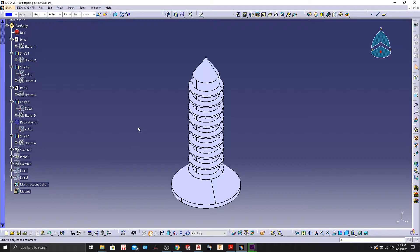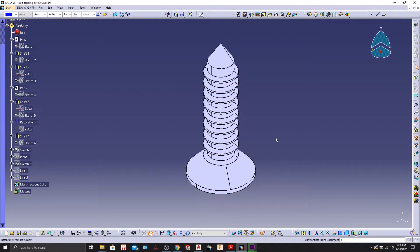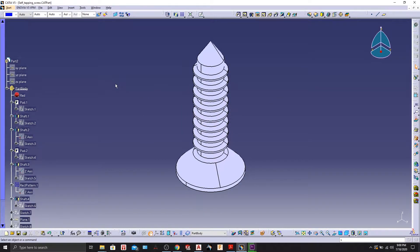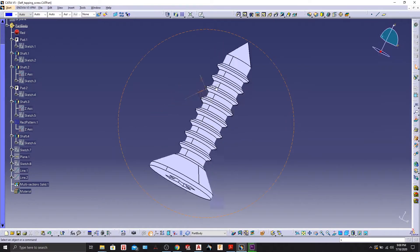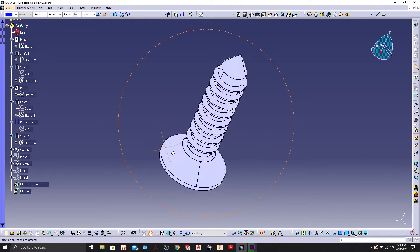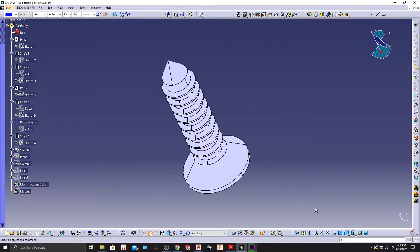Hey guys, welcome back to the channel. It's been a really long time since I have done a CATIA V5 tutorial, so today let's design something in CATIA V5. Right now, as you can see, I have designed a self-tapping screw — as the name suggests, it's a perfect design. Let's see how we can design this in CATIA V5.